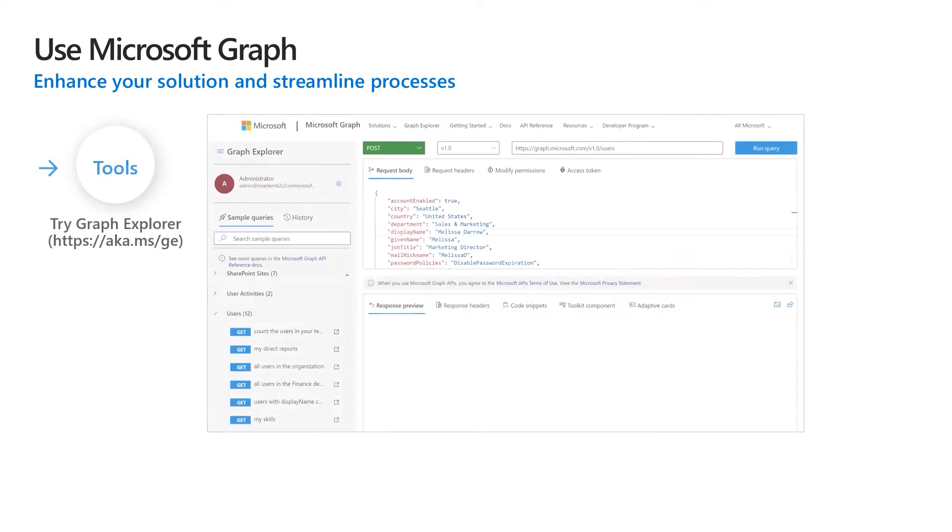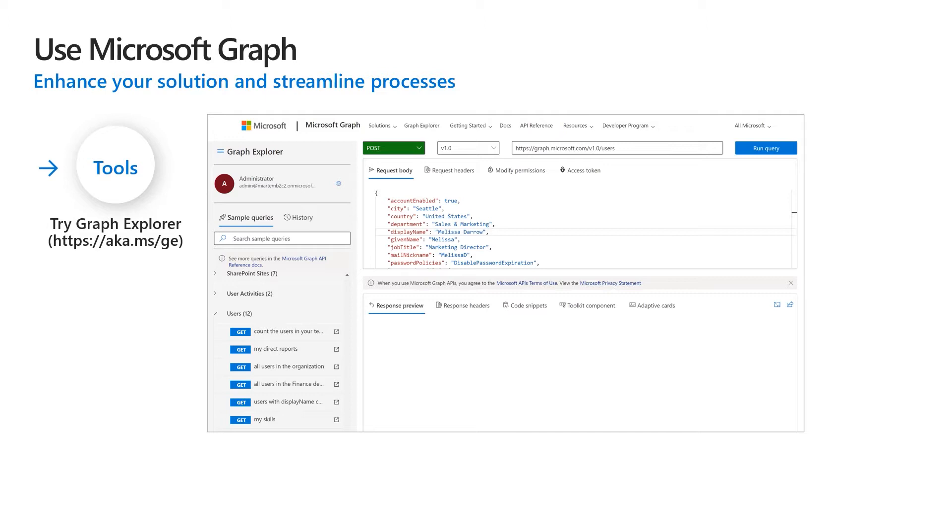You can also use Graph Explorer, which is a web-based tool that lets you make requests and see responses against the Microsoft Graph directly from the browser. In a similar way, you can use such tools as Postman, Fiddler or SOAP UI to compose HTTP requests.